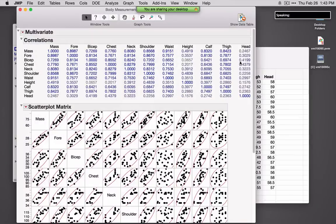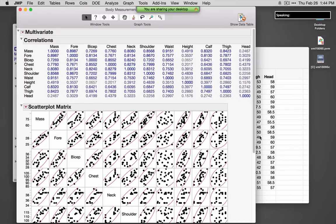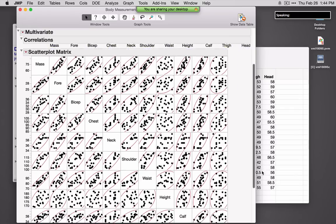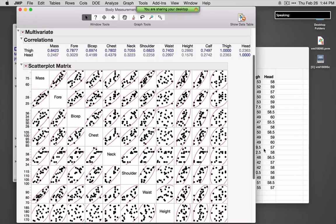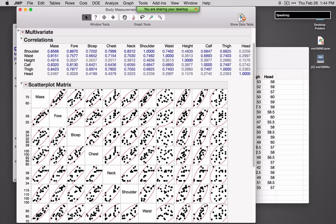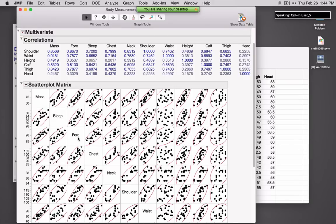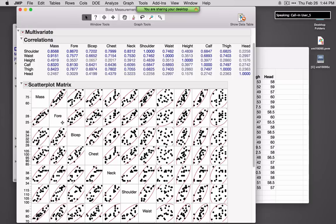By default, we see a table of bivariate correlations that is color-coded — the stronger the positive correlation, the more blue; the stronger the negative correlation, the more red. We also see a scatterplot matrix. This is interactive, so if you want to see one variable higher than another, you can simply click and drag. There are a number of different options under the red triangle — you can shade the ellipses or fit lines through them.